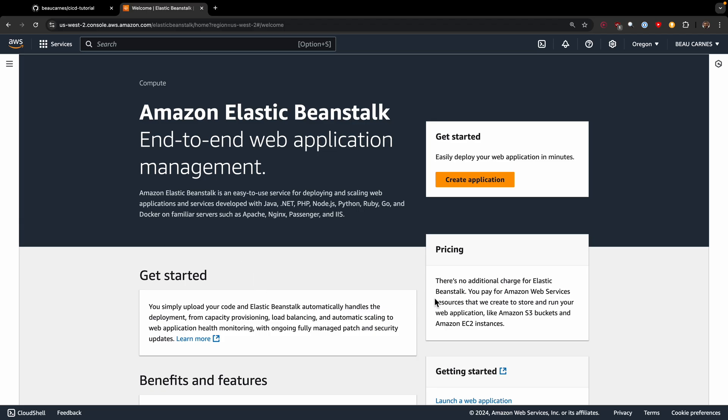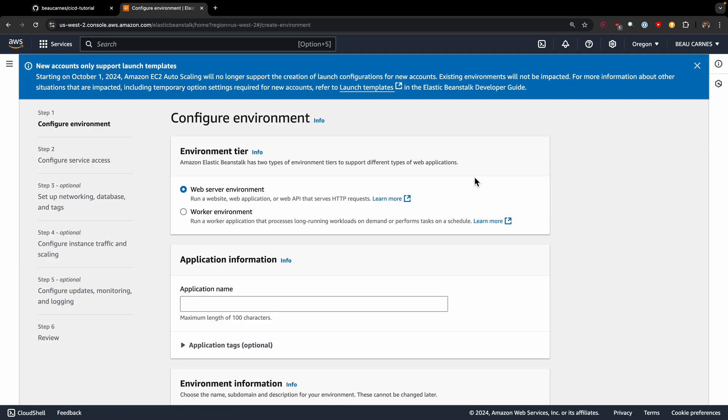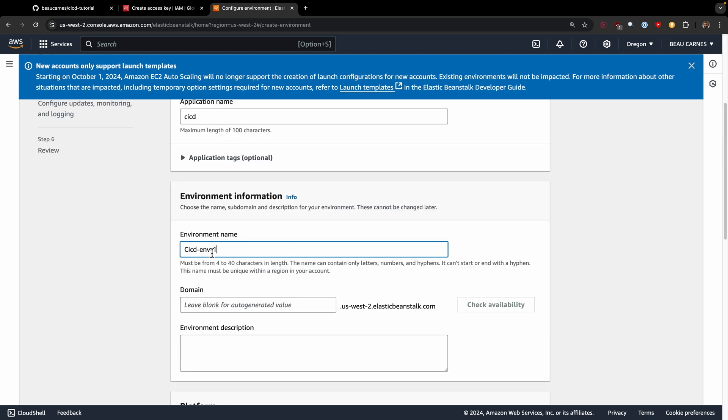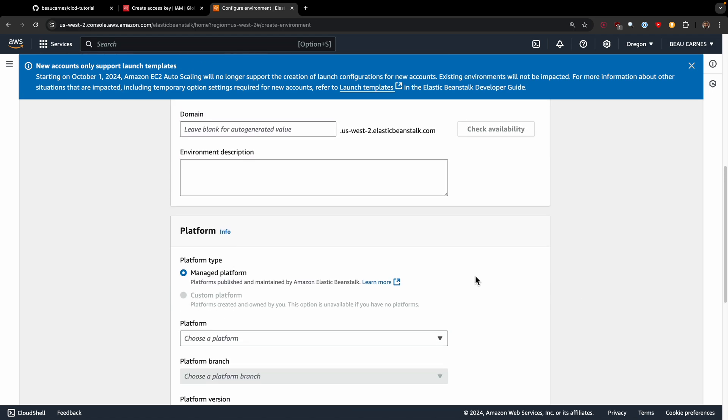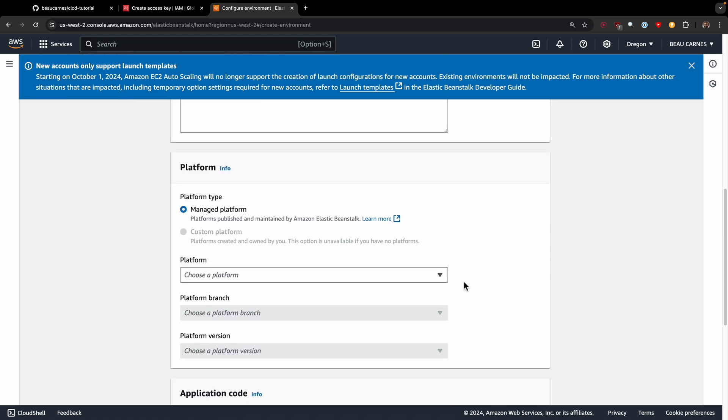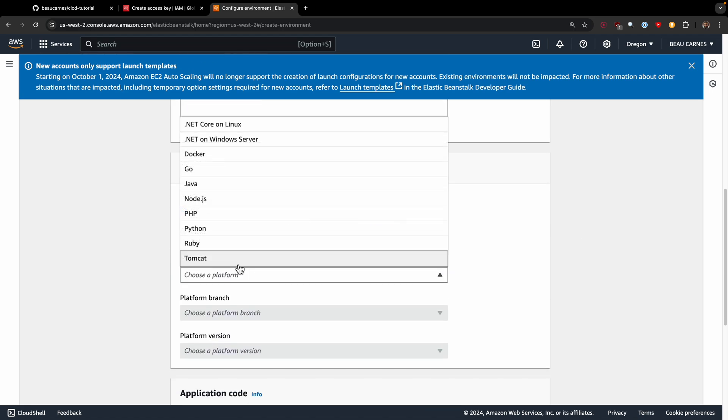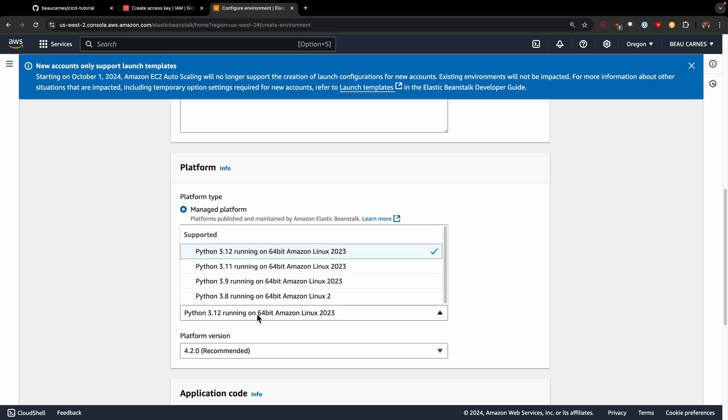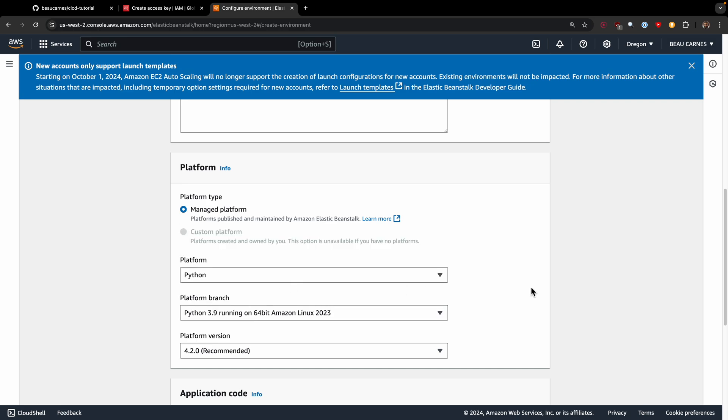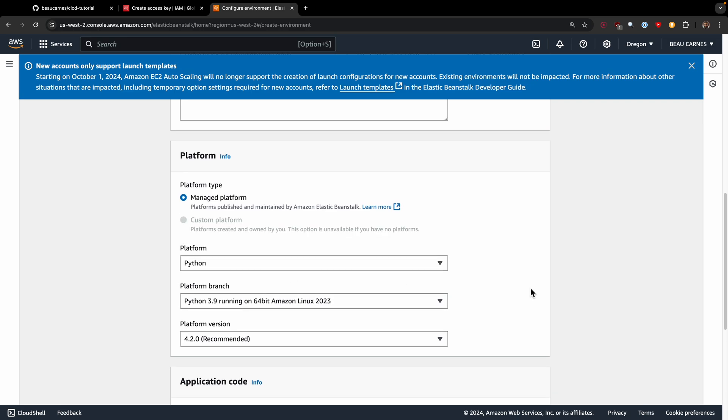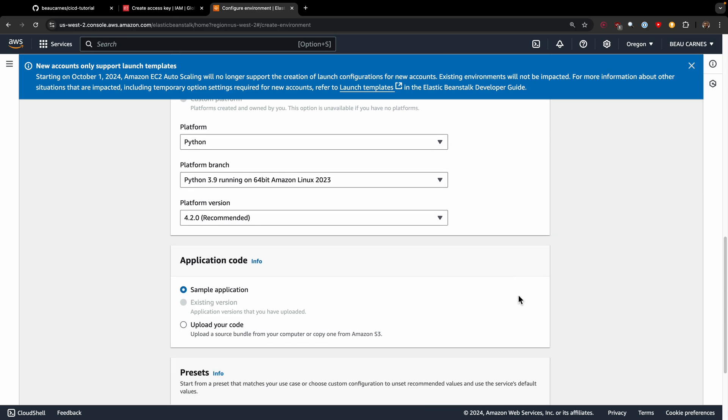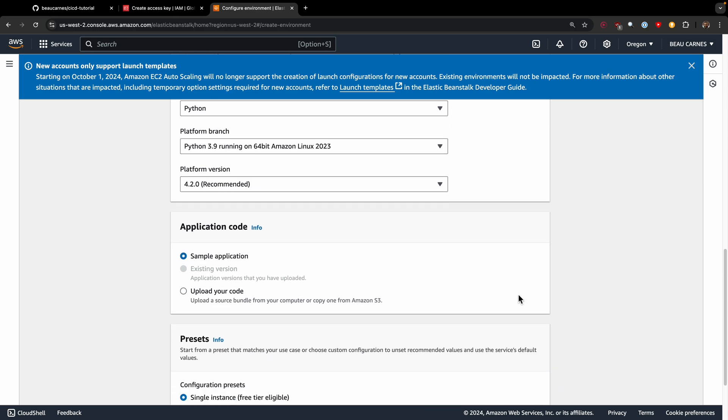Now let's get AWS set up. We're on the Elastic Beanstalk page. I'll create the application—a new environment, web server environment. For the name, I'll just do CI-CD. It's going to make the environment dash one because I already had one CI-CD. Now we can choose Python platform. I'm going to do Python 3.9 because my program is in Python 3.9.